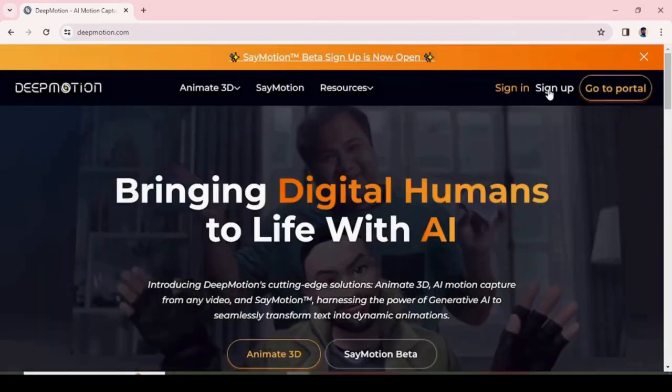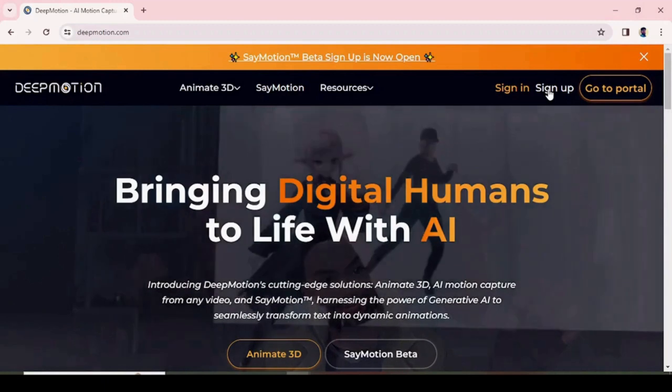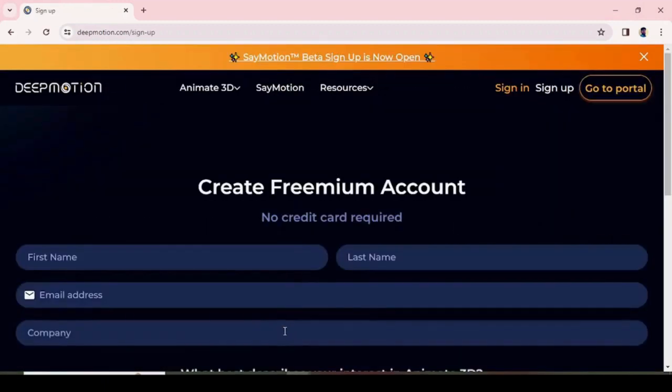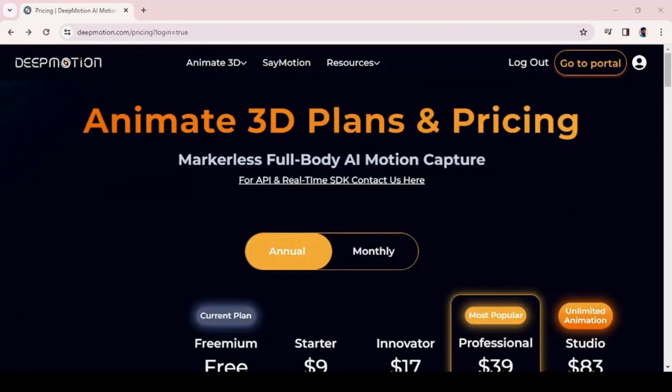Click the sign up button to create a new DeepMotion AI account by providing the required details. Once you've created the account, you need to confirm through email.